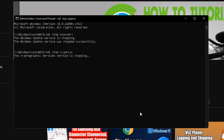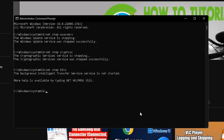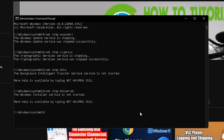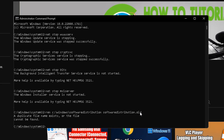After that, type the command 'net stop bits' and press Enter. Then type 'net stop msiserver' and press Enter. After that, type the command to rename: 'ren C:\Windows\SoftwareDistribution SoftwareDistribution.old' and press Enter.